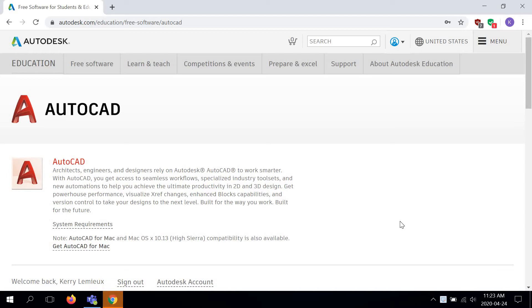By this time, Autodesk has verified my status to be able to use Autodesk software. That's the last part that I ended with in my last video concerning this, where I had to insert documentation, which in your case would be a transcript or a student ID card.